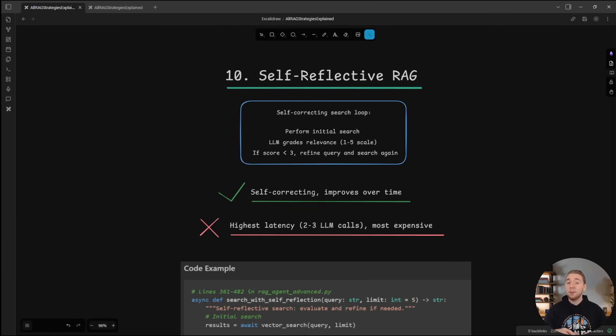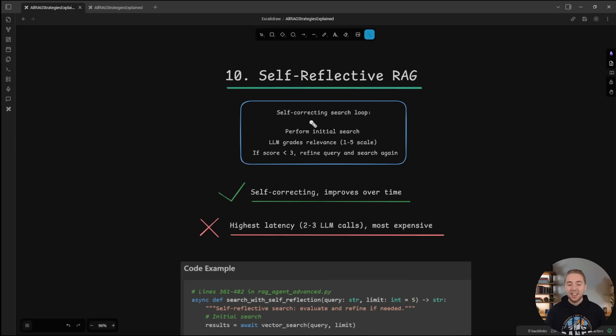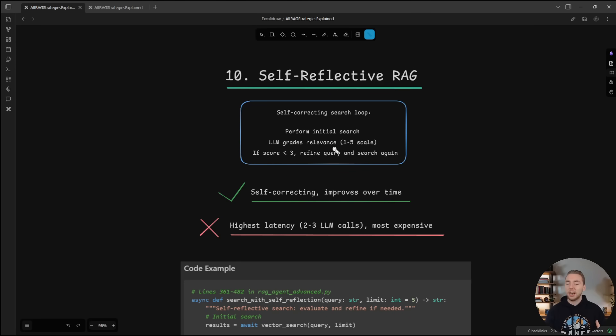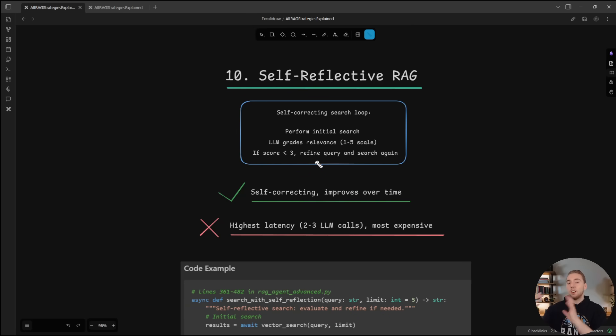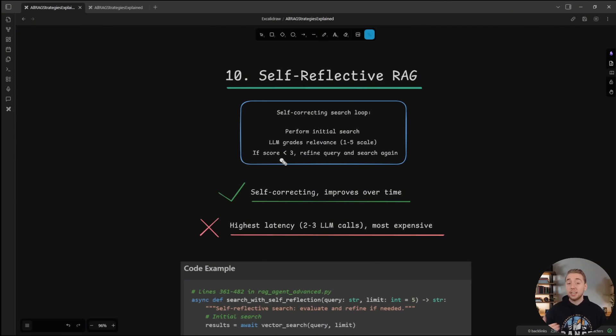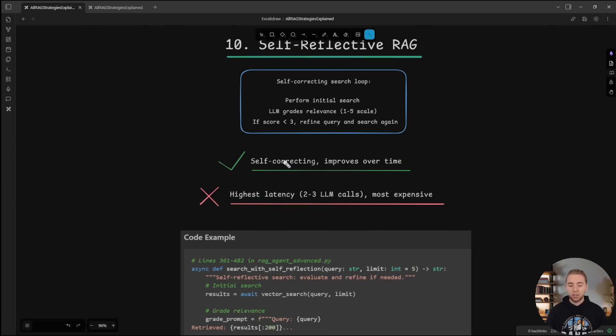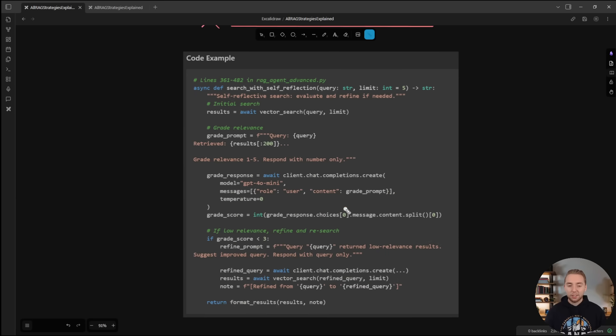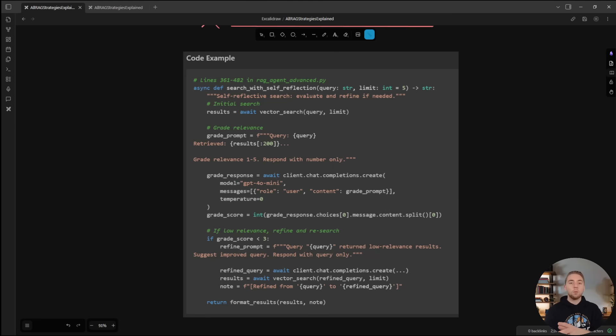Next is self-reflective RAG. After the last couple, I just want to show you another simple one again, because all we have here is a self-correcting search loop. So we perform our initial search, and then we call upon a large language model, given the chunks and the question to produce some kind of grade, like maybe on a one through five scale. And if it's less than three, for example, then we're going to call the RAG tool again with a refined search to try to get more relevant chunks. And so it's self-correcting just at the cost of more LLM calls, because obviously after every search, now we need to call into a secondary LLM before we're returning chunks to our agent and then potentially retrying.